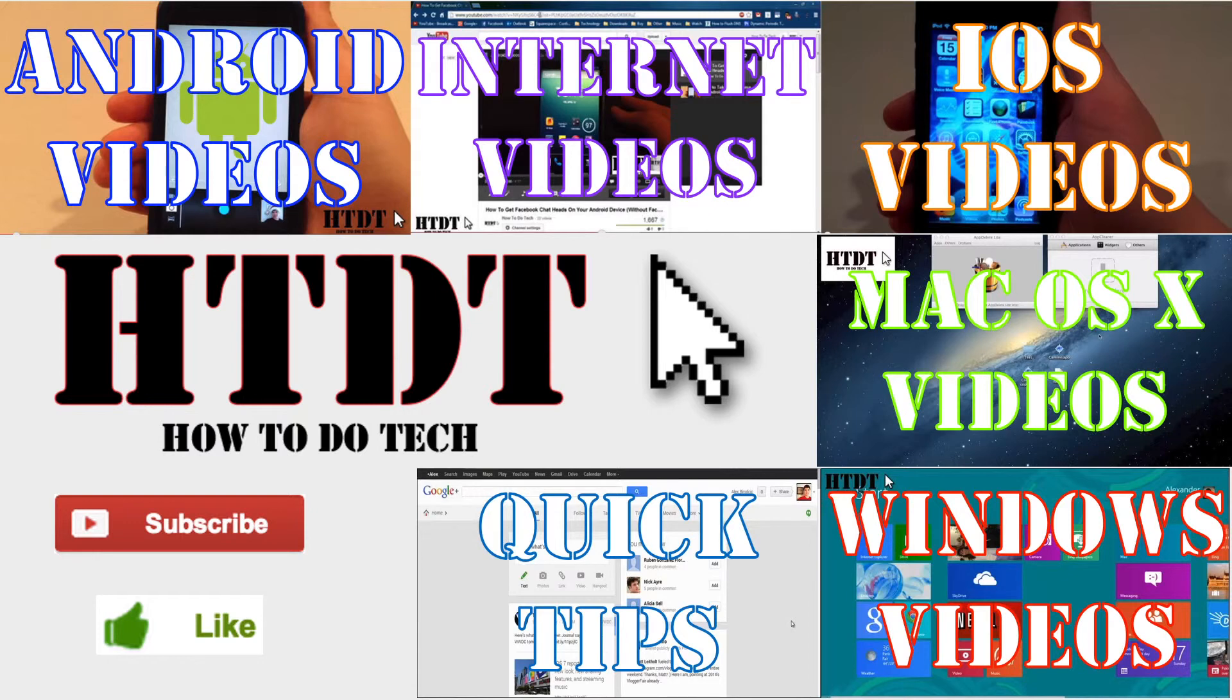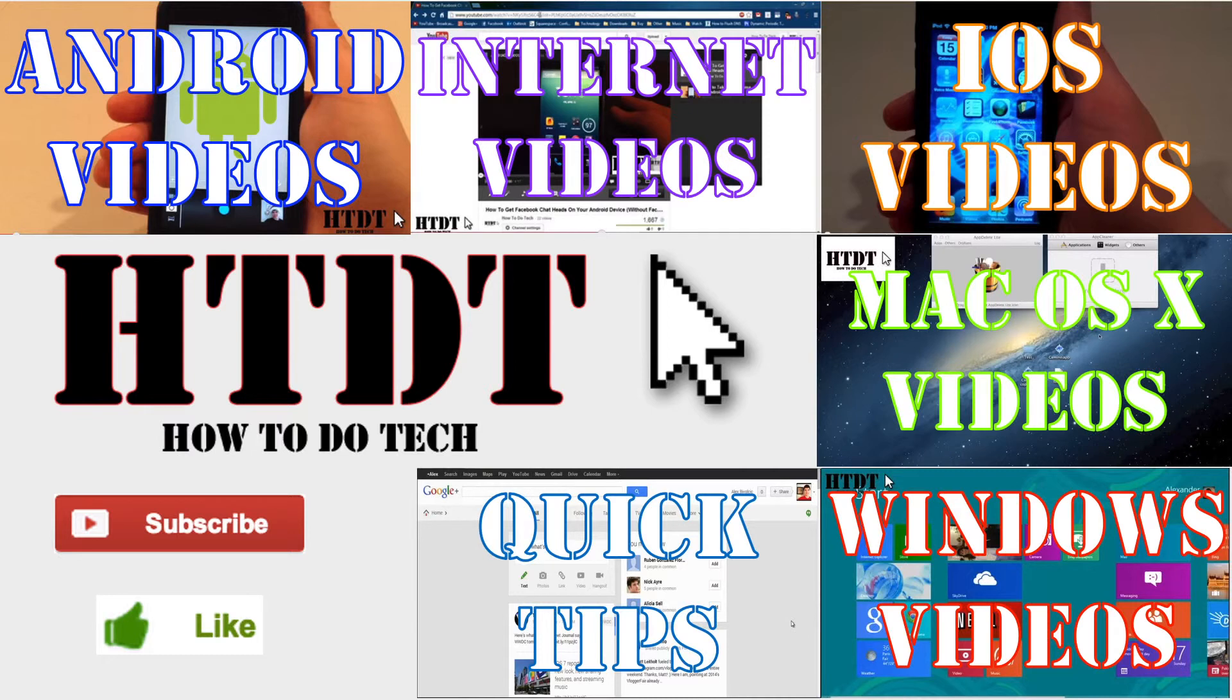If you have any questions please leave them down in a comment below or you can email us at howtodotechyt at gmail.com. We are also on Facebook and Google Plus so if you have any questions you can always ask us there.